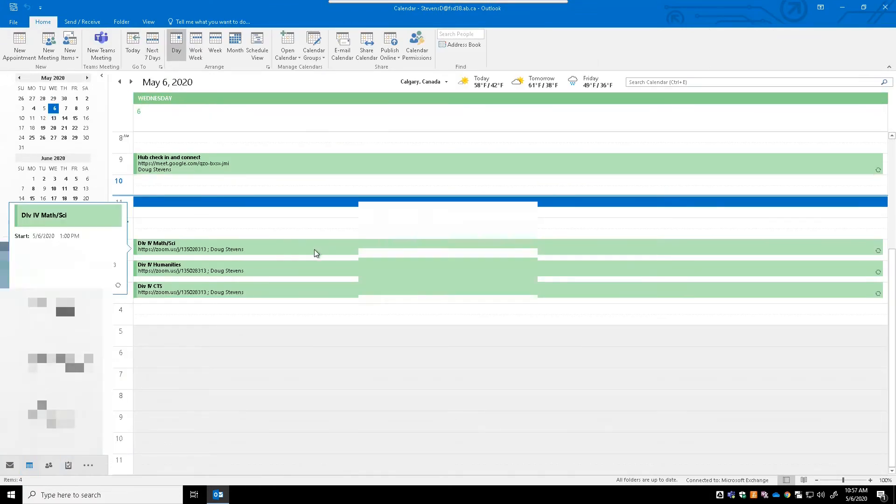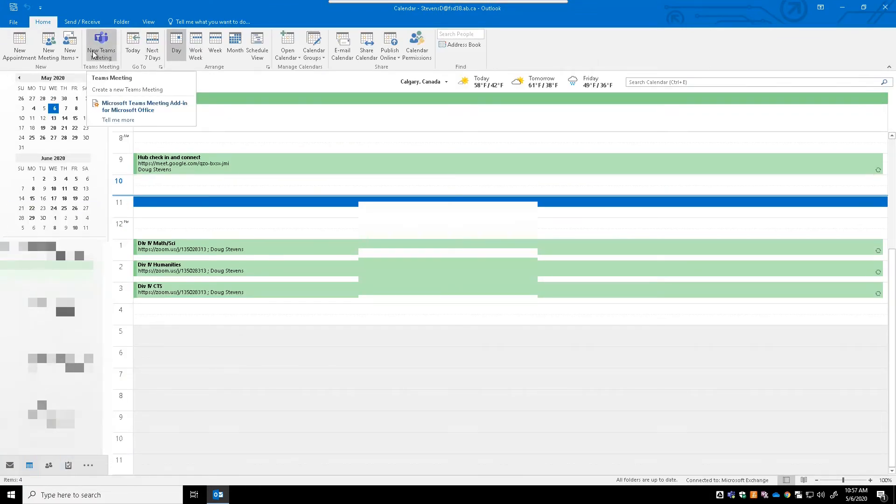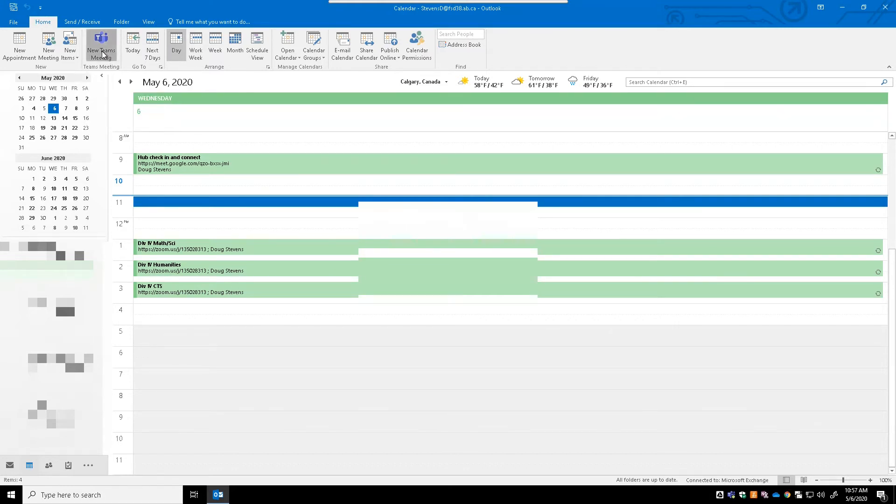You'll notice a new button exists, and this button is right here and that says New Teams Meeting, and that works exactly the way you'd expect it to. So if I click New Teams Meeting...